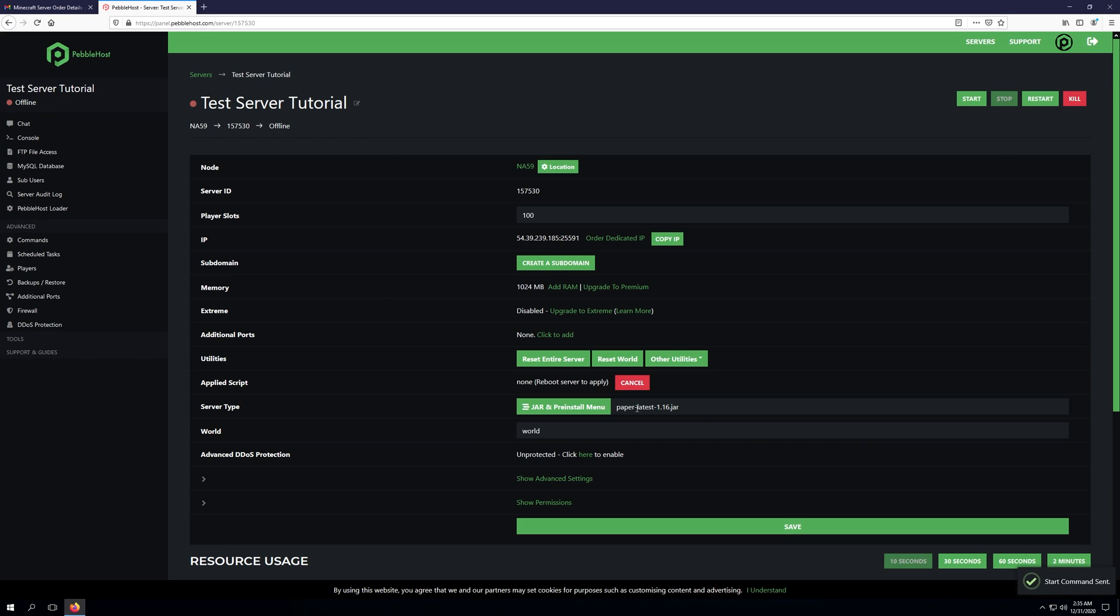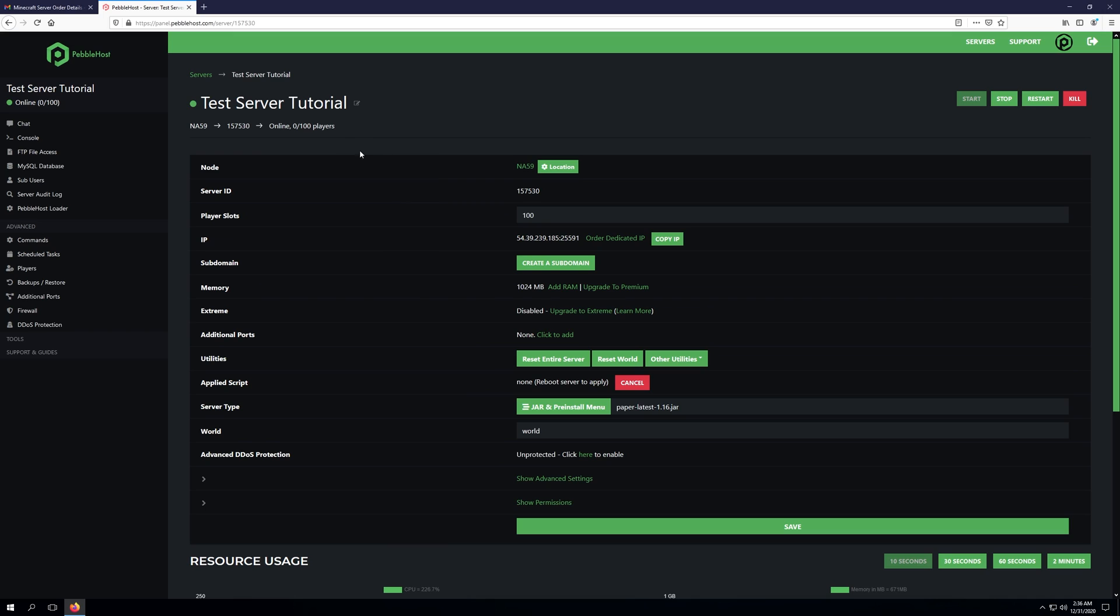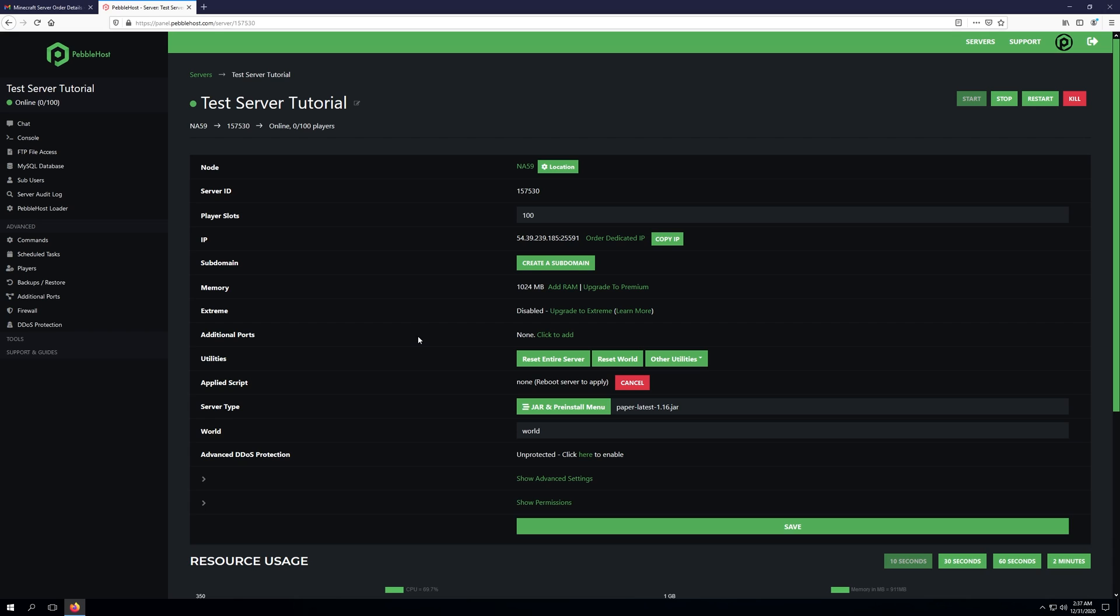Once the server is fully online and you see that green dot or you've checked in console, you can go ahead and copy your IP and then launch Minecraft with the exact same version that's listed on the panel here. Once we've copied our IP, we'll need to enter that into Minecraft and join our server. If you have any questions regarding anything we've covered in this video, feel free to join the Pebblehost Discord and we'd be more than happy to help you there.